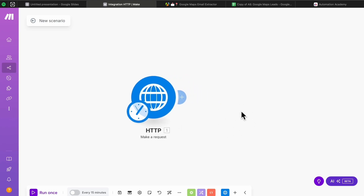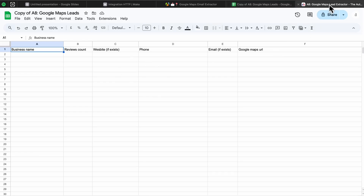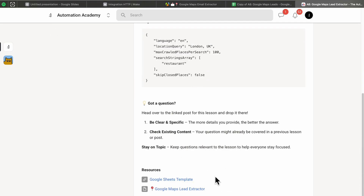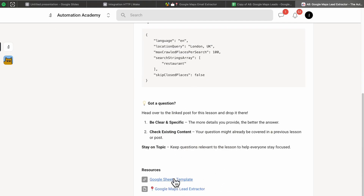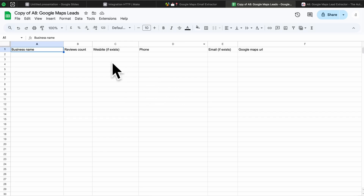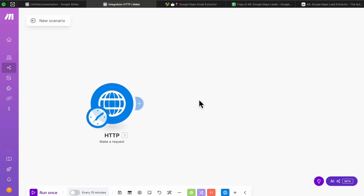That's the extracting part of the automation done. Now we need to add all the leads into a Google spreadsheet. You need this exact layout with columns: Business Name, Reviews Count, Website, Phone, Email, and Google Maps URL. You can copy this manually or head to the community, go to the lesson's Resources section, scroll to the bottom and click the Google Sheets template link, press 'Make a Copy,' and you'll get the exact layout.